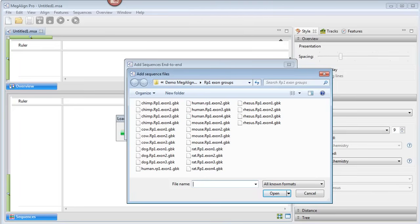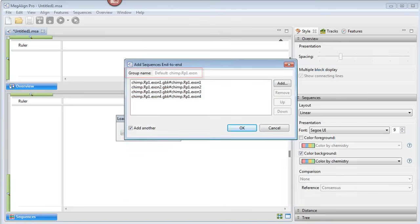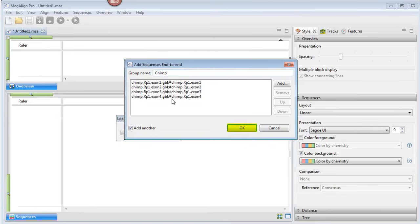We'll use Shift and Click to select the first four segments, which are Chimpanzee, and then click Open. In the Group Name text box, we'll replace the default name with Chimp, and then click OK.